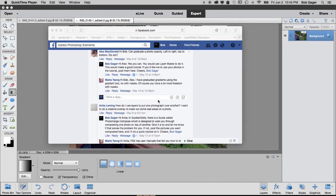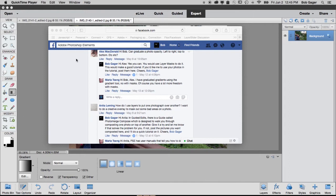Today's question comes in through our Facebook page, and I'm actually going to do double duty here. I'm going to answer two questions in one tutorial. The first question is from Alex, and Alex is wondering how he can graduate a photo's opacity left to right, top to bottom, those kind of things.